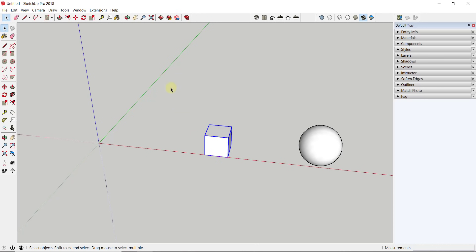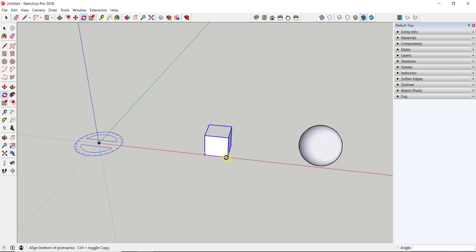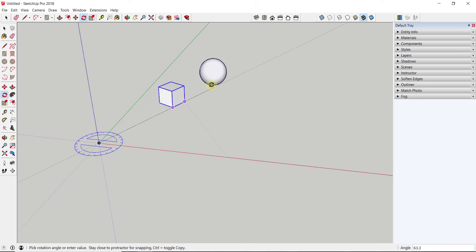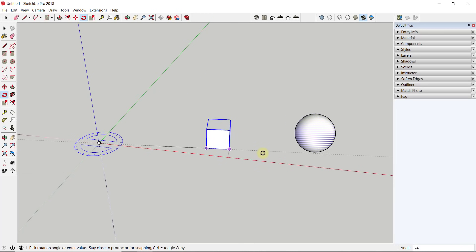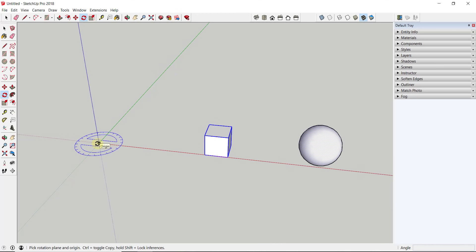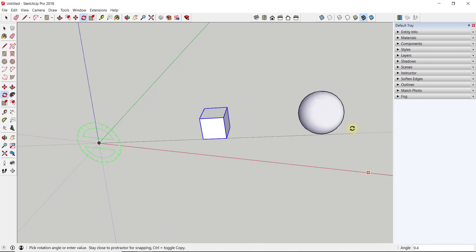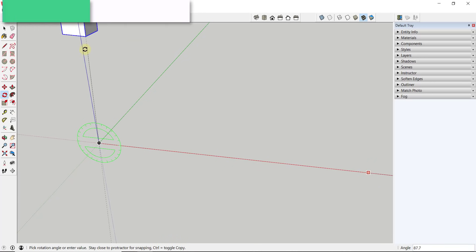This works for multiple objects too. Select both the sphere and the cube, activate the Rotate tool with Q, then click on the origin to set the base point. Click again on the corner of the square to set a target point, then move your mouse to rotate both objects together. To do this along the red or green axis, just tap the right or left arrow key when you first activate the tool.